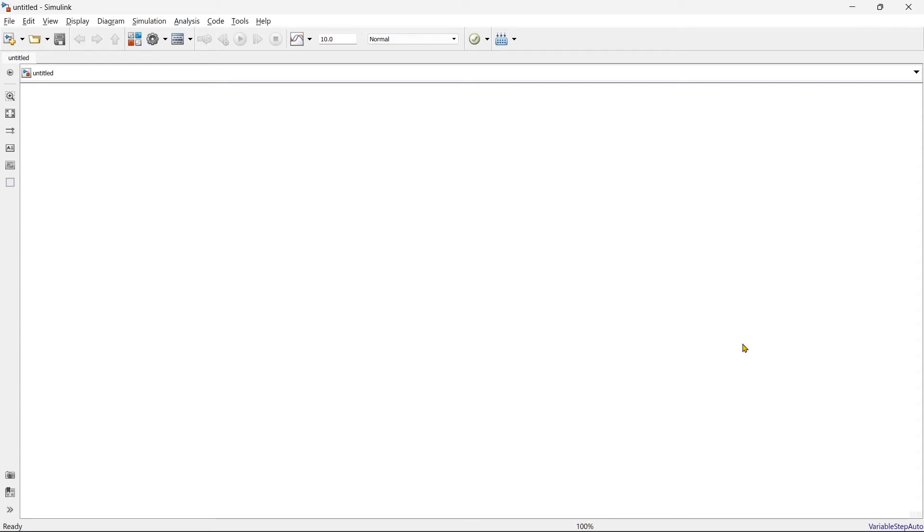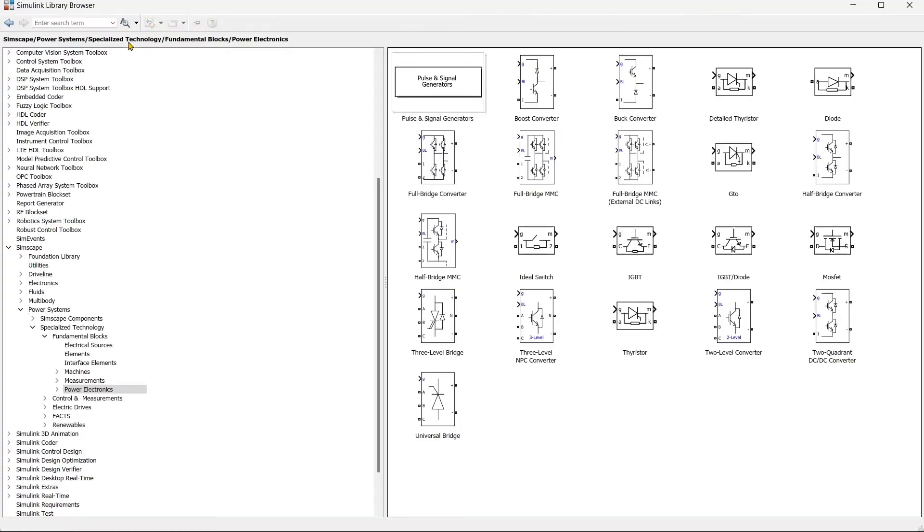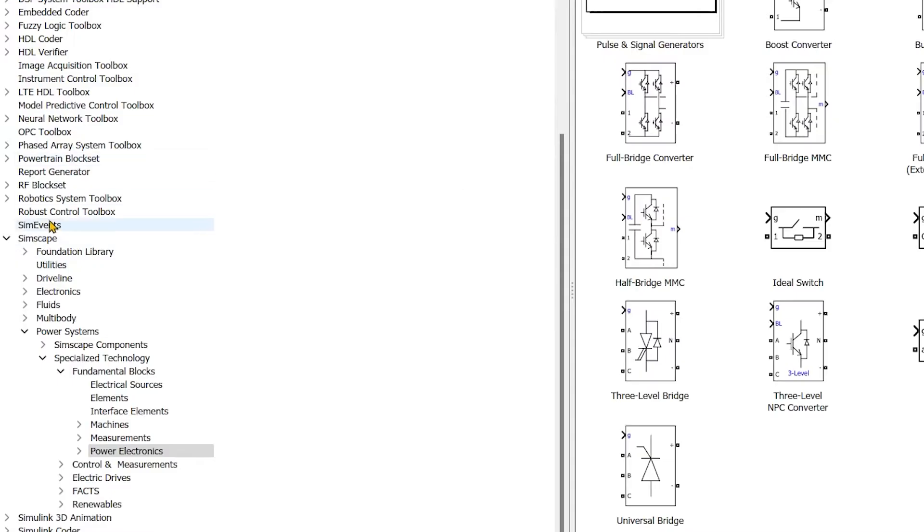Hey, in this video we are going to prepare a three-phase controlled rectifier. So let's start with the blank canvas. First of all, we're supposed to bring an AC voltage source, and for that we'll go to library.